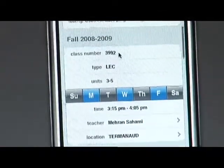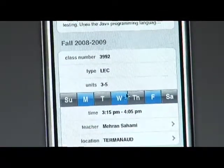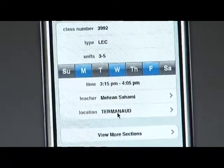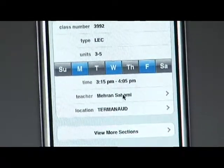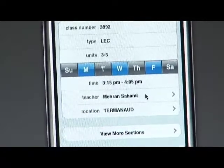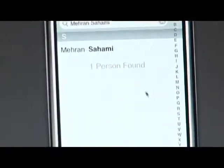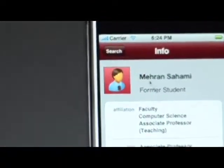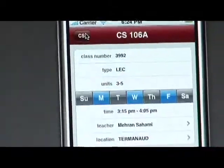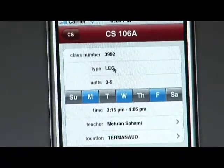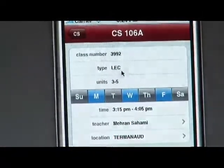It shows when the course is offered, what term, what days, who teaches it, what time it is, and where it's being taught. If you want to learn more about or contact the teacher, you can click their name and it pulls them up in the directory. This sort of integration becomes really handy for people who are on the go and want to look something up or contact somebody very quickly.